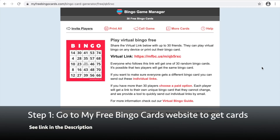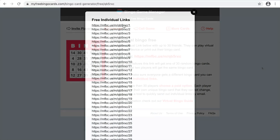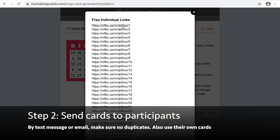The first thing you want to do is go to the MyFreeBingoCards website to get the cards — please see the link in the description. There is a link to 30 free cards; please send that link to participants by text message or email, just make sure there are no duplicates. They can also use their own cards if they have them at home.